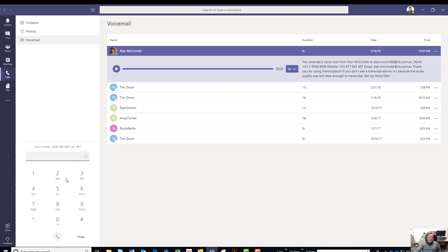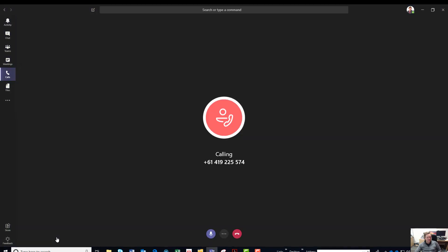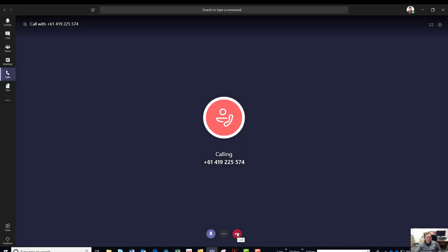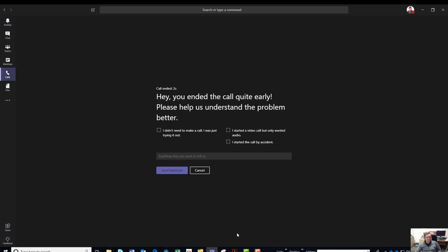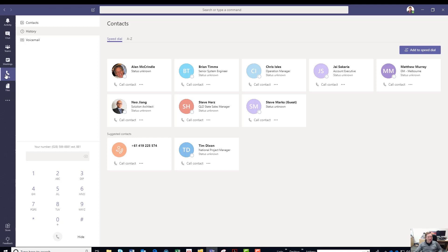Here you've got a dial pad just like anywhere else. You can use your keypad. I might put a quick call into my mobile just to show you what it looks like when it's ringing and when I hang up. There, it's pretty smart. I'll just say this, I started that call completely by mistake.